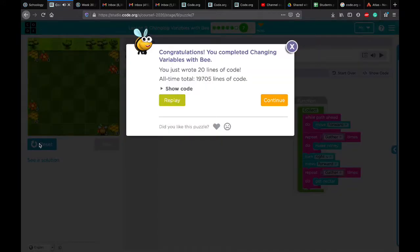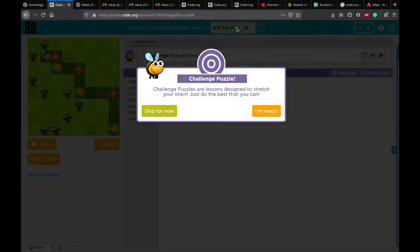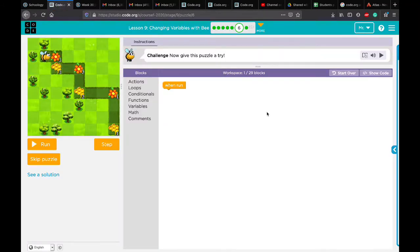Now let's come to number six, which we kept for the end because it's a challenge. Here we can see it starts with three and ends with one. Let's see how to do this one. We start with three — so can we set gather to one or three? If we set gather to three, you have to move forward three times from the start.